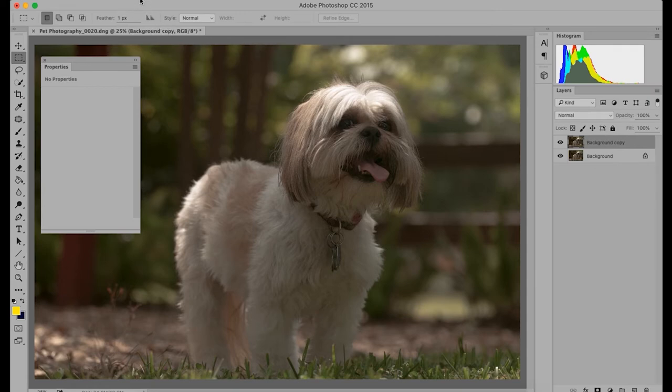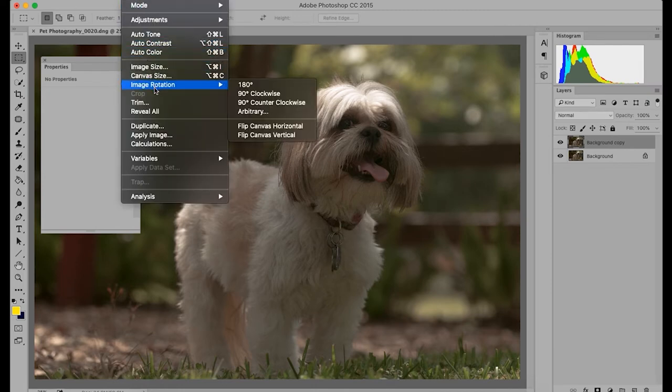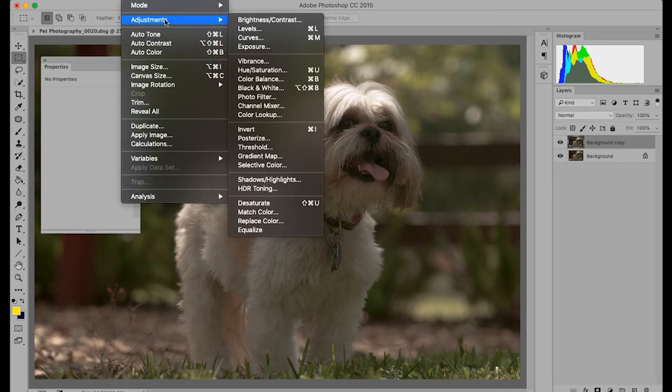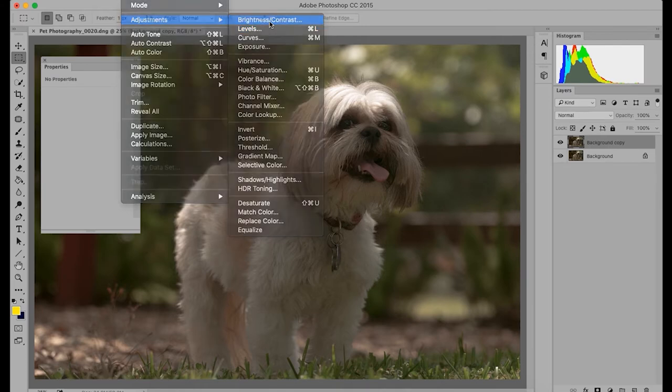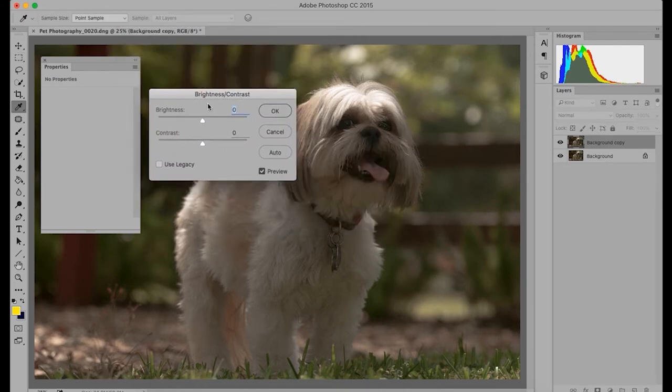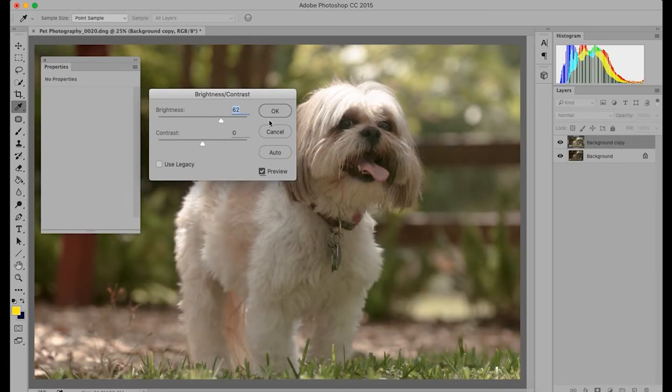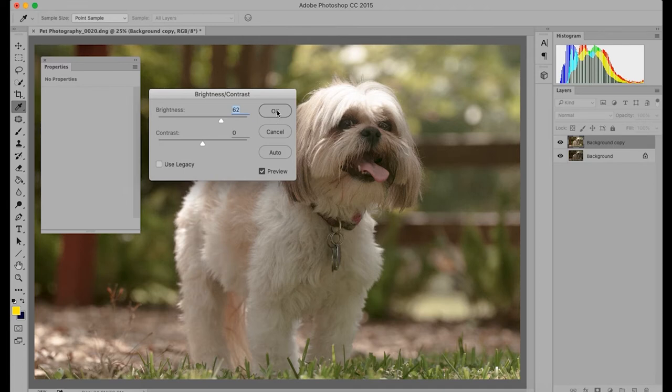So we'll go up to the top menu and hit image, adjustments, and brightness. So here you can slide it up until it looks about right. But the great thing about layers is that you can go further than you want and then adjust how much of it later. So let's boost it up even a little bit more.